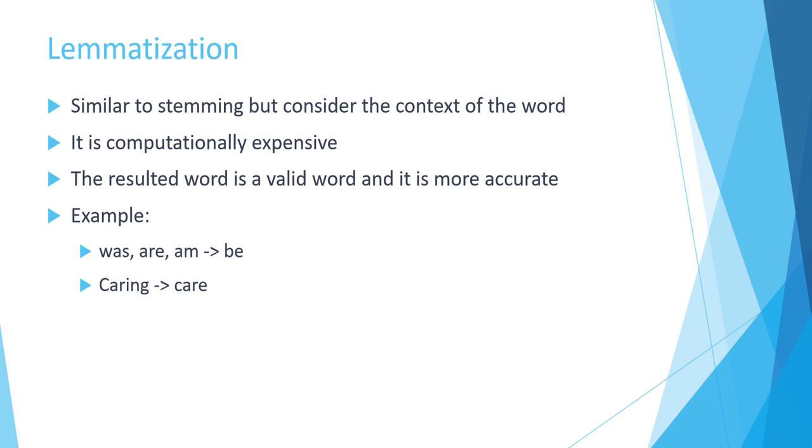And as the result, the word is a valid word and it is more accurate. For example, if we have three words such as was, are, and am, the output will be be, which makes sense because all of them are coming from the root as the be.